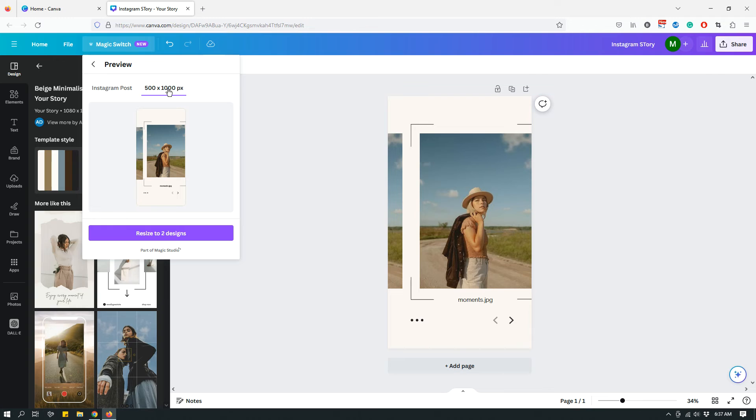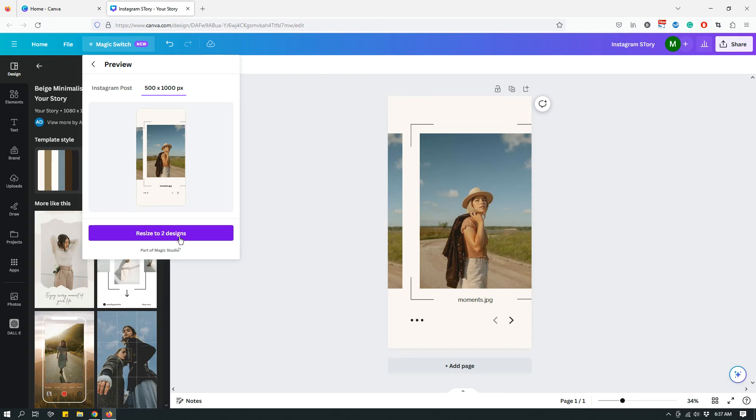Now let's say that you want to create both of those, so you can just click Resize to Two Designs and it will create two designs. But let's say that you don't want both of them, you just want the Instagram post. How do you do that?